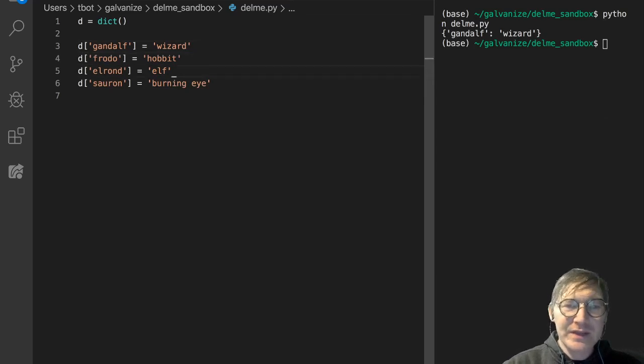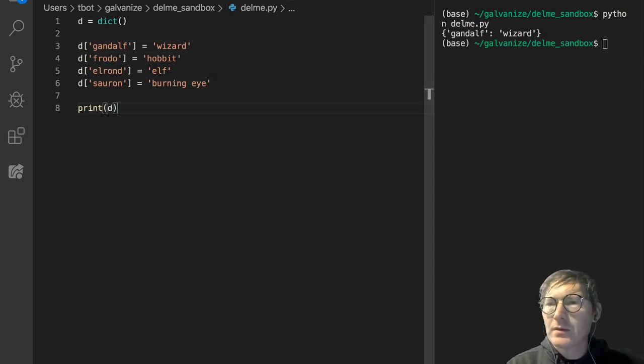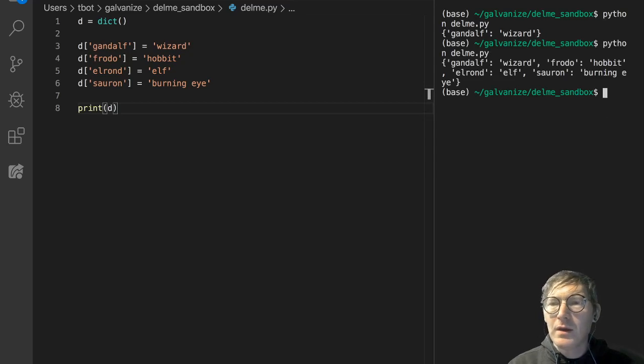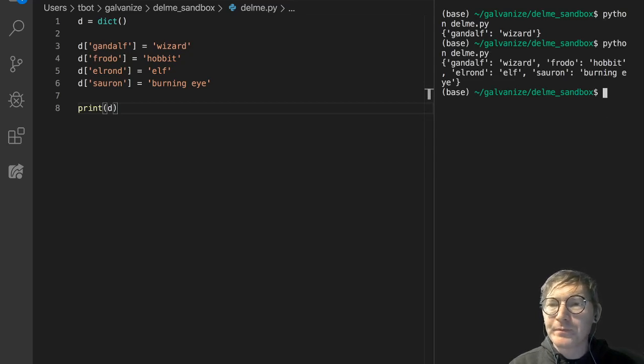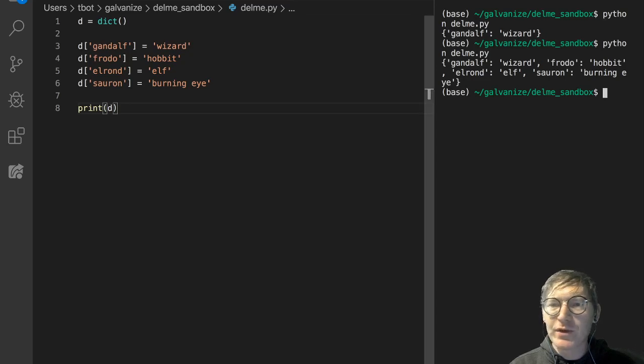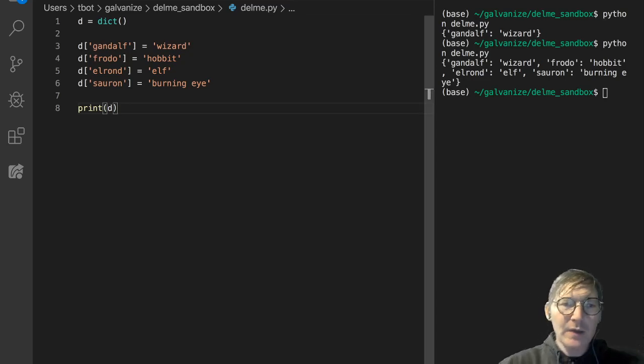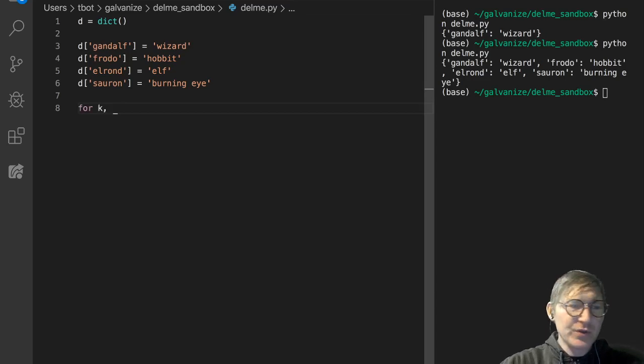So let's see how this populates. And that's pretty straightforward. We've got over here Gandalf wizard, Frodo hobbit, Elrond elf, Sauron burning eye. So I'm going to just do this.